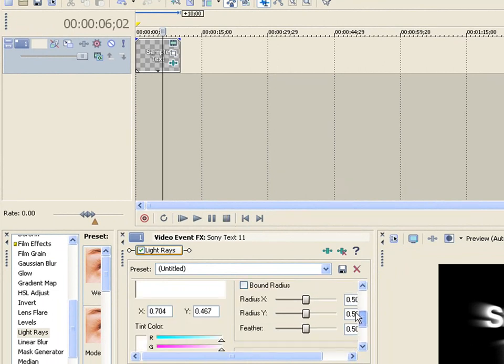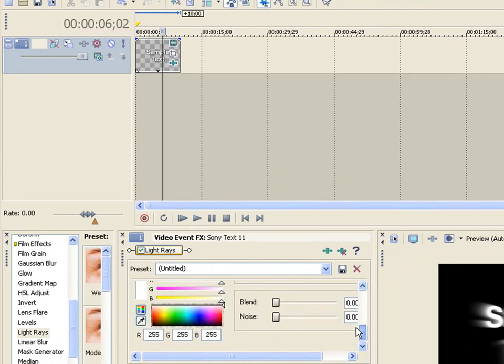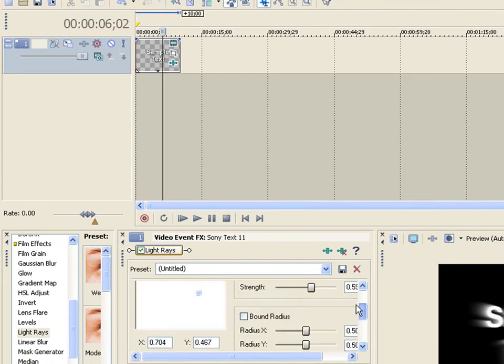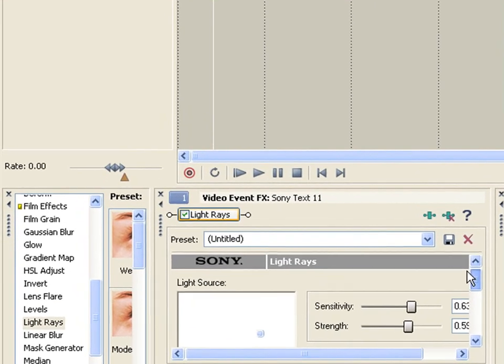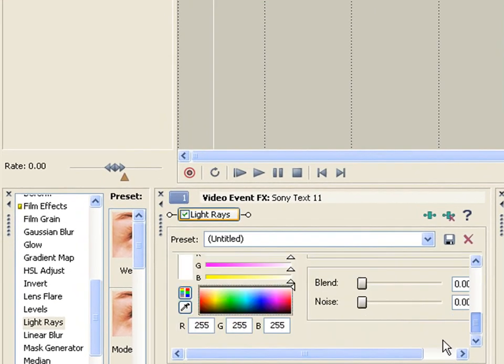That's pretty much it for light rays. Okay, bye.